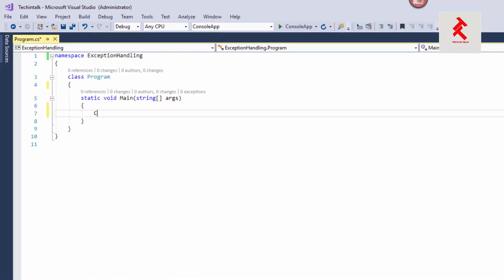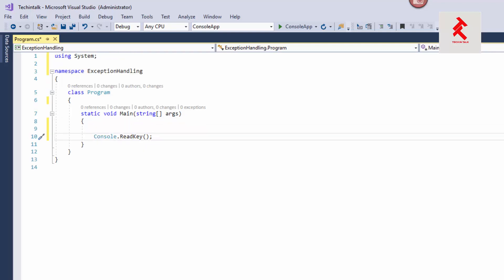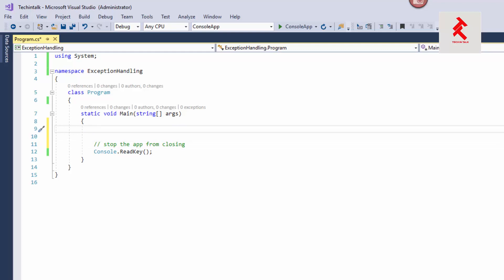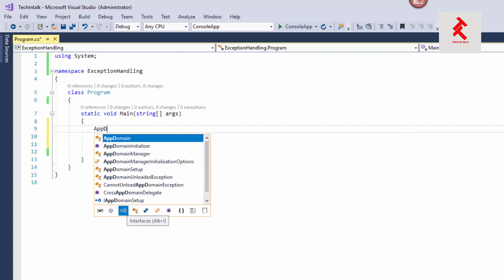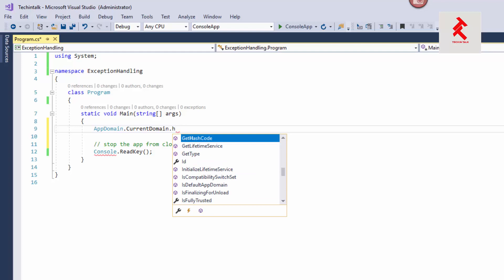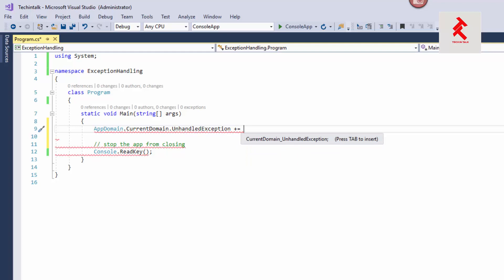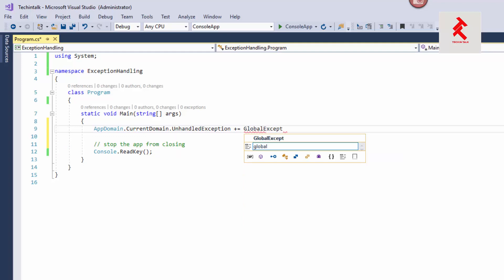First, let me add Console.ReadKey(), which is the standard way to stop the console application from closing so we can see the progress. That will stop the app from closing. Now let's add our global exception handler. The global exception handler is added via AppDomain.CurrentDomain.UnhandledException, and this is handled with an event implementation. Let me name it 'GlobalExceptionHandler'.